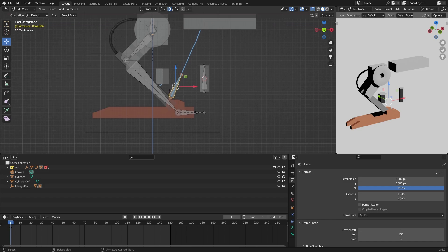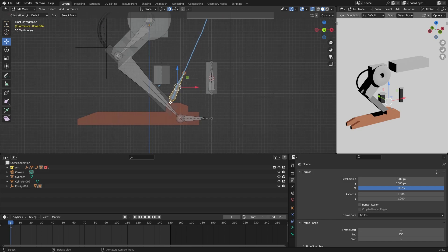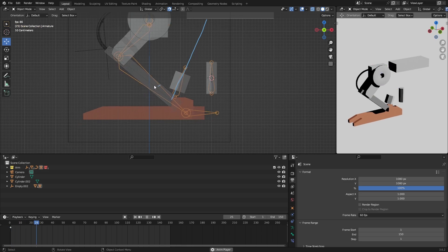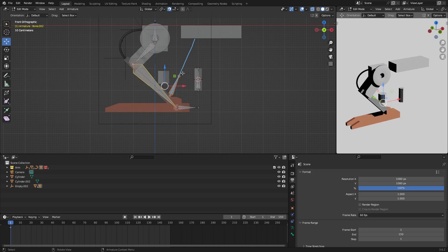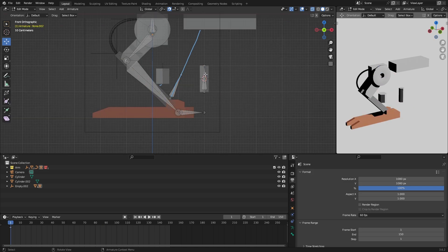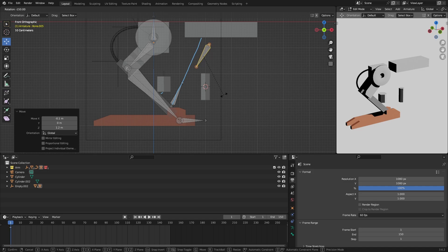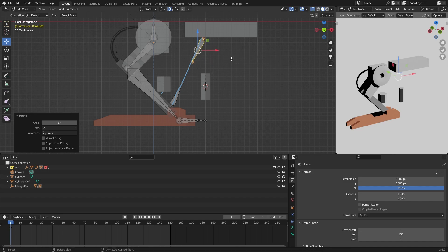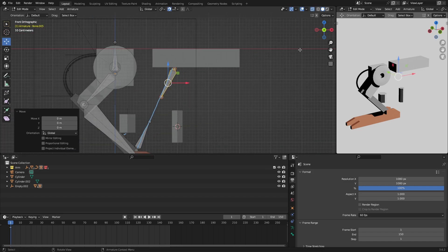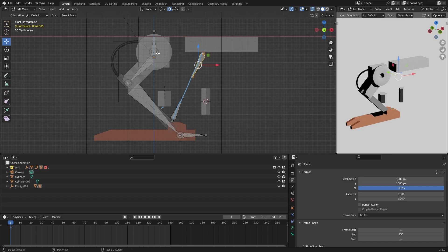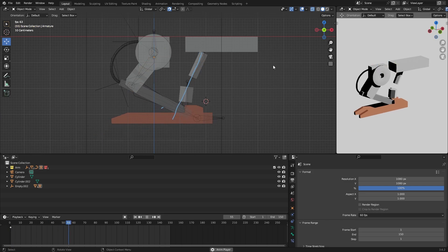Now if I press Space it doesn't stick, so to make it stick go back to Edit Mode, select this bone, hold Shift, select the center bone and do Ctrl+P Keep Offset. Now if you press Play it's going to stick — good. I'm going to select this bone, move it and rotate so it's here with a little more rotation. Take this bone, hold Shift, parent it to the upper bone that doesn't move and do Ctrl+P Keep Offsets.